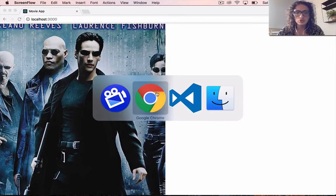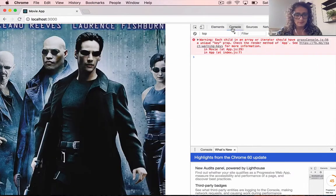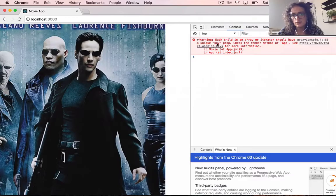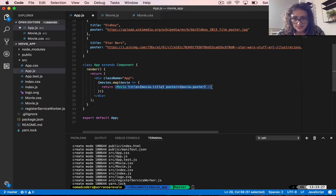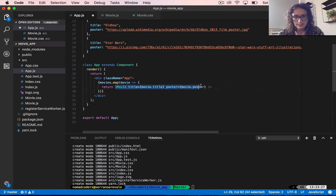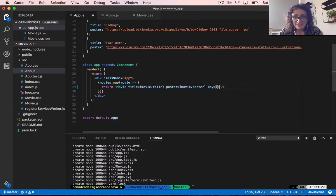Before we continue, I want to show you an error I just found on the console. It says that each child in an array should have a unique key property. This is because this function is going to create an array, meaning we are going to have many movies inside the array. Because React needs to know which element is which, we have to give it a key, and this key has to be unique for all the elements.